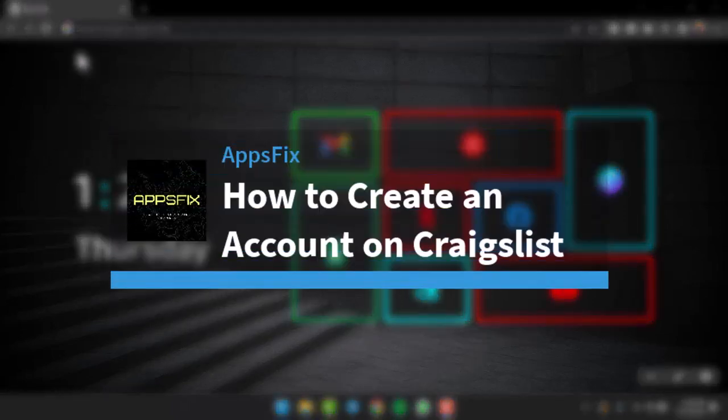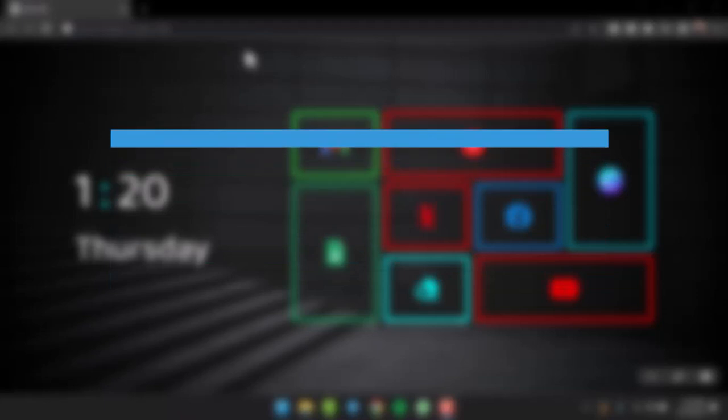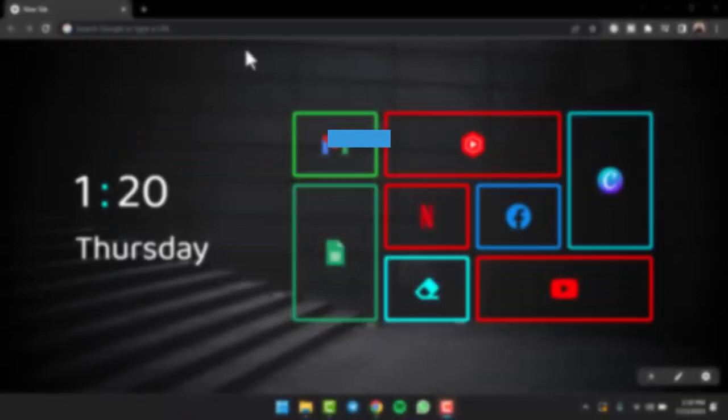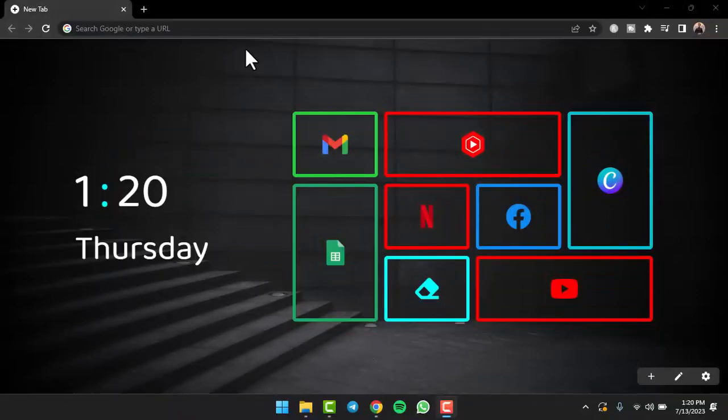How to create an account on Craigslist. Hey everyone, welcome back to another tutorial video. In today's video, I'll show you how you can create an account on Craigslist. To do that, first of all, either download the Craigslist app on a mobile device.